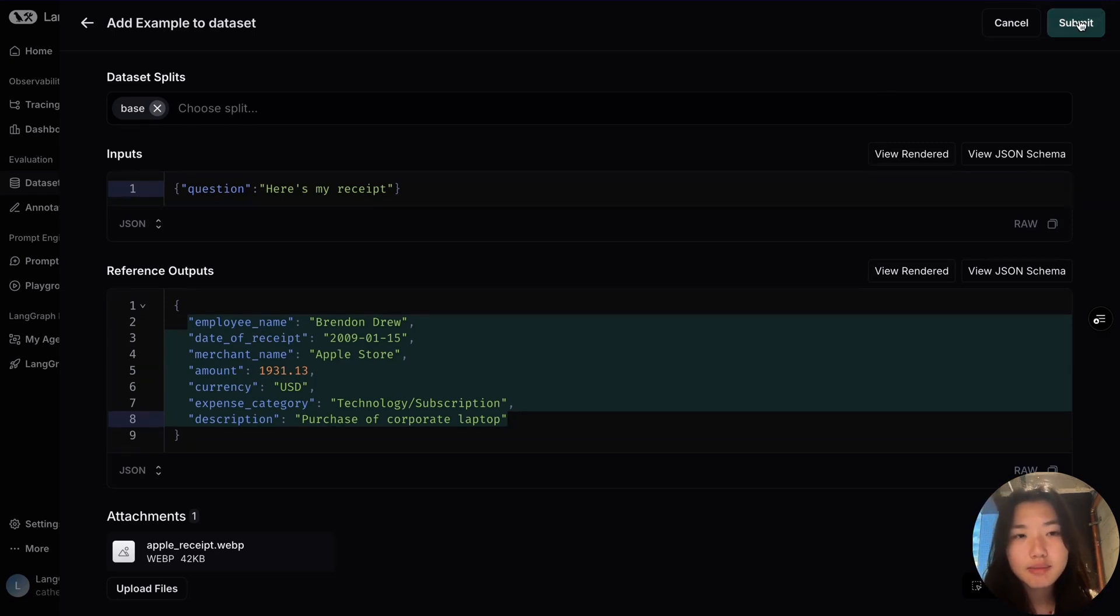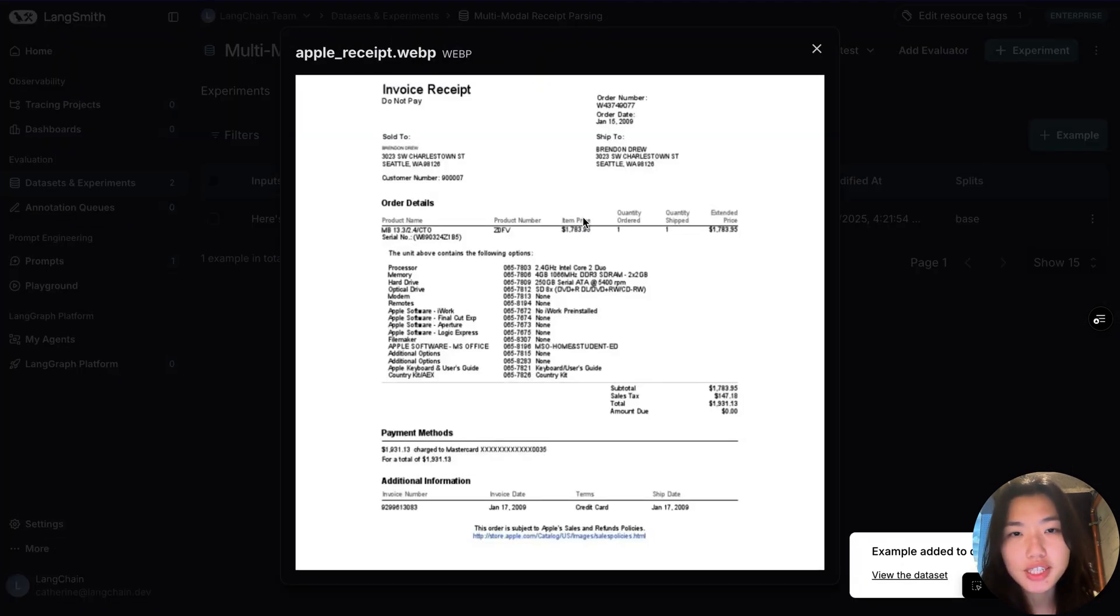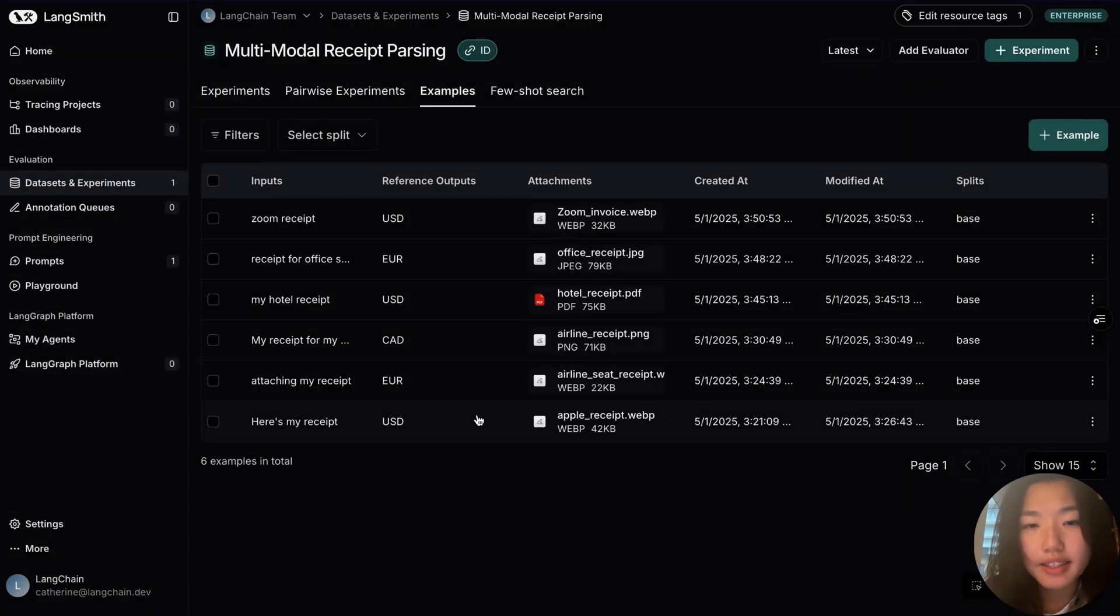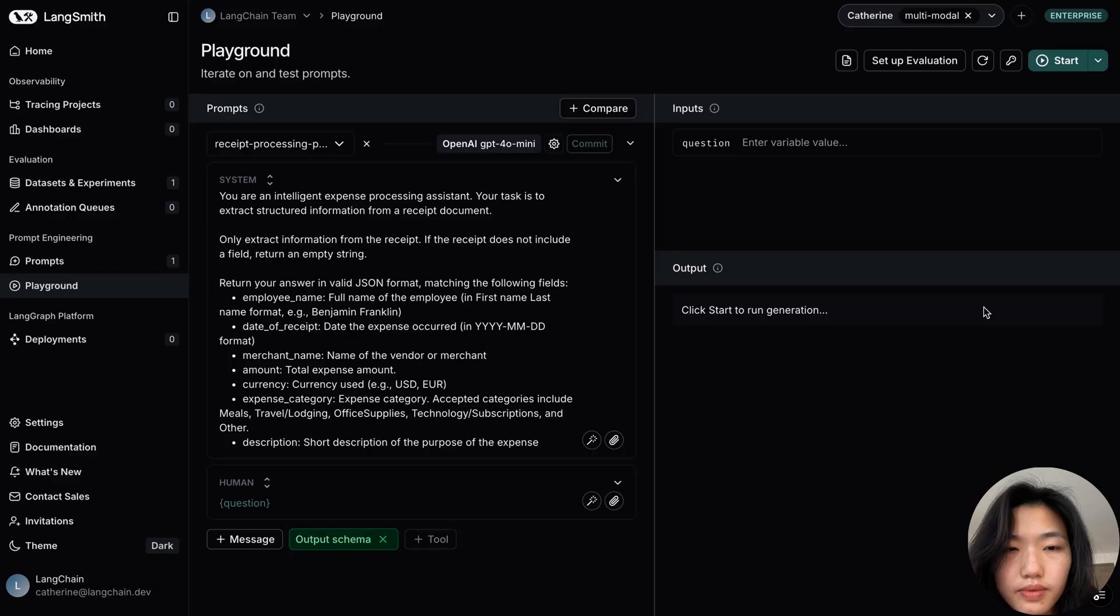Hitting submit, this populates the example, and I can preview the attachment by clicking on the image. Repeating this step, now we have curated a dataset with six examples with a mix of types of receipt and attachment formats, from images to PDFs.